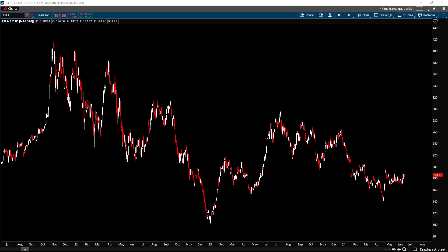For those using the ThinkorSwim platform, I'm going to show you a couple of hacks to generate an anchor volume profile and also a fixed range volume profile. The volume profile on the TOS system is kind of limited in terms of flexibility, but I'm going to show you a couple of easy hacks to generate those. Stay tuned.